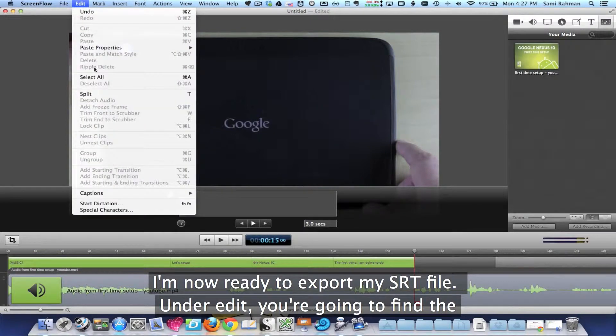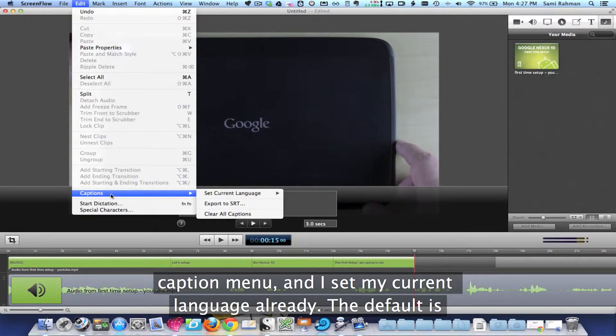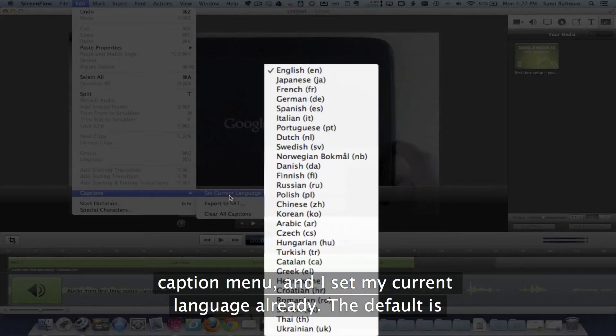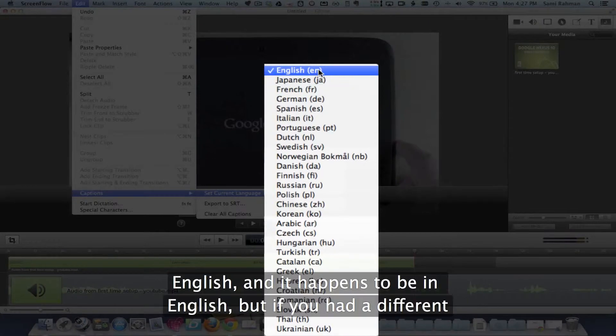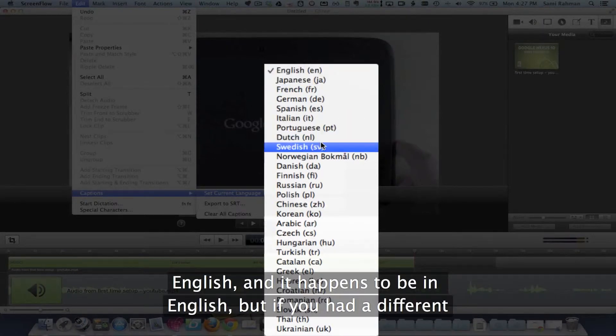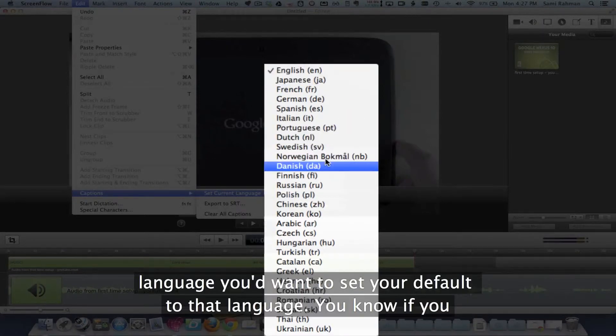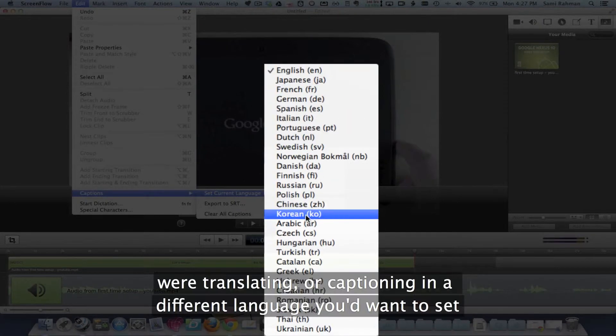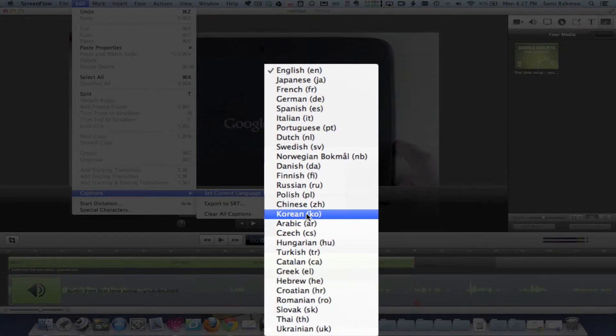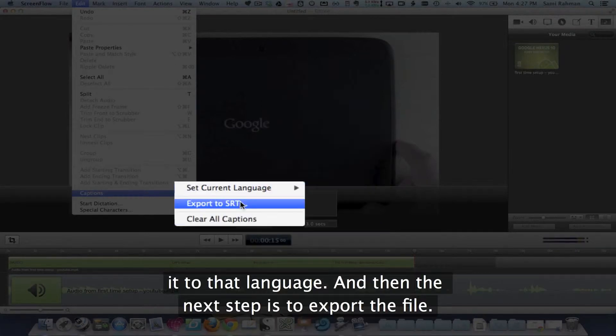Under Edit, you're going to find the Caption menu, and I've set my current language already. The default is English, and it happens to be in English, but if you had a different language, you'd want to set your default to that language. If you were translating or capturing a different language, you want to set it to that language. And then the next step is to export the file.